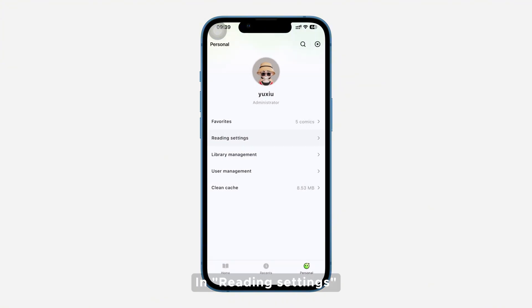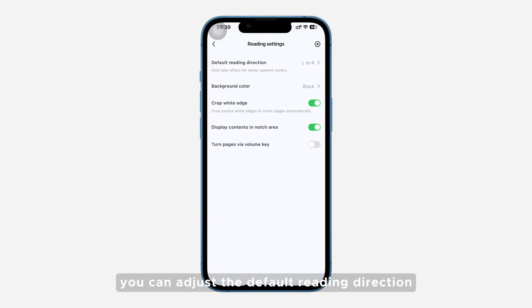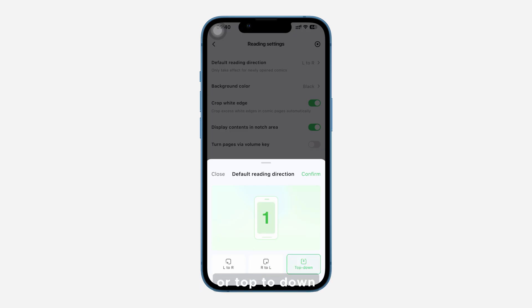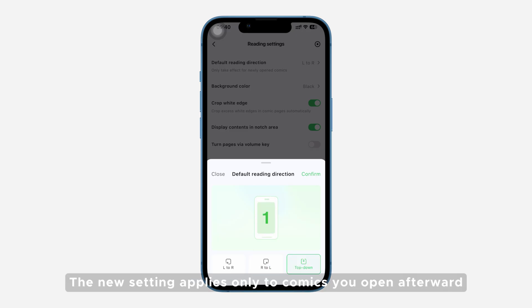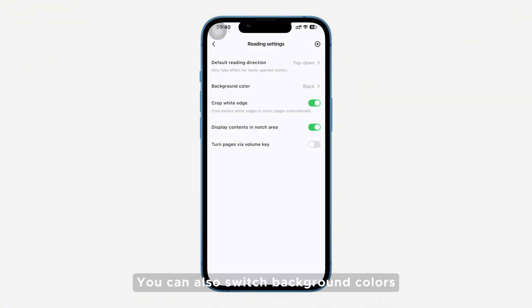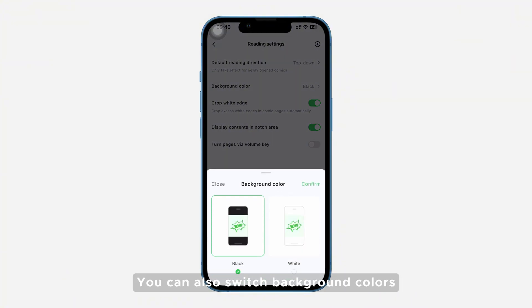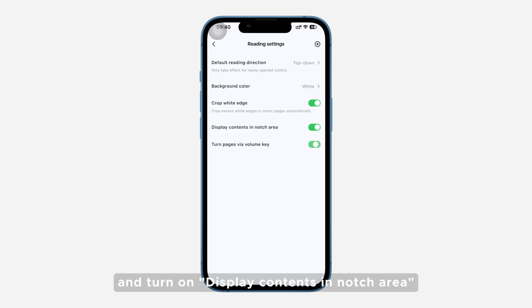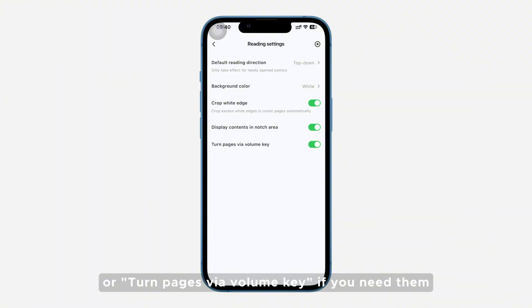In Reading Settings, you can adjust the default reading direction — you can choose left to right, right to left, or top to down. The new setting applies only to comics you open afterward. You can also switch background colors, enable automatically Crop White Edge, turn on Display Contents in Notch Area, or turn pages via Volume Key if you need them.